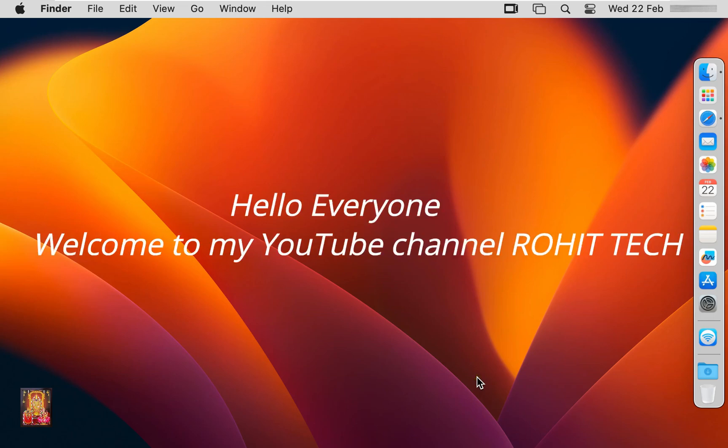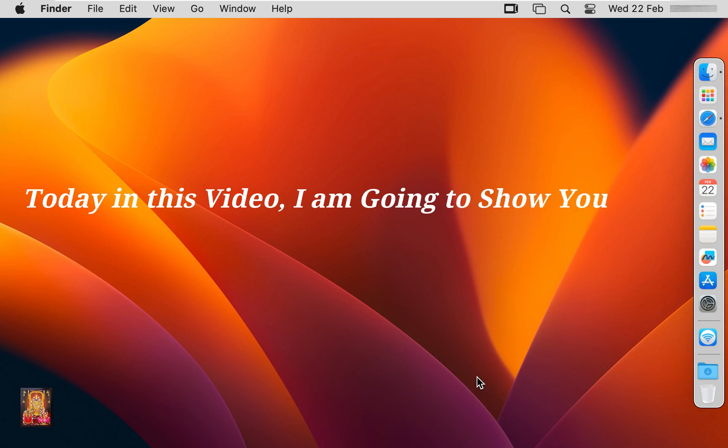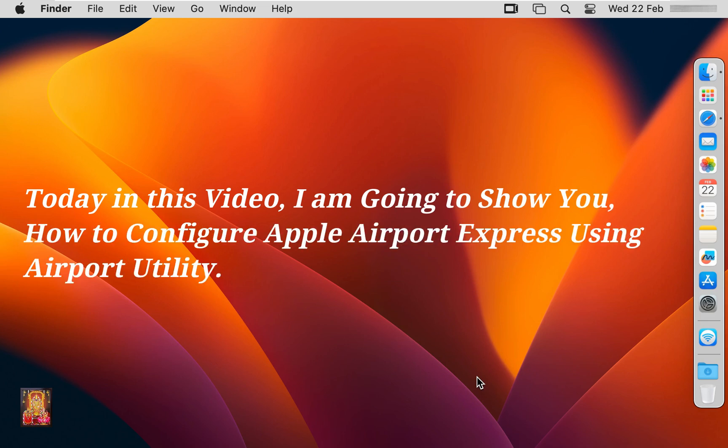Hello everyone, welcome to my YouTube channel Rohit Tech. Today in this video, I am going to show you how to configure Apple Airport Express using Airport Utility.